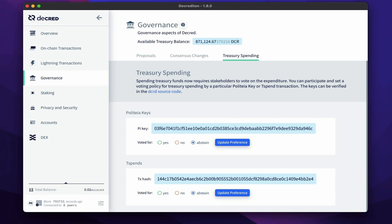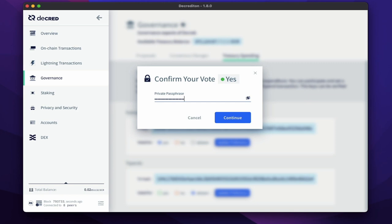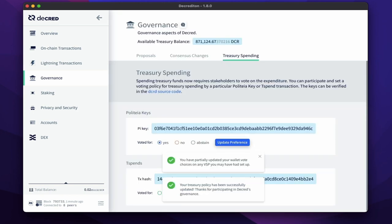To vote, select your preference. In this case, I'll select yes for both, but if you're unsure, it's best to leave this as abstain. Once selected, press the update button, enter your passphrase and confirm. Repeat this for both votes.